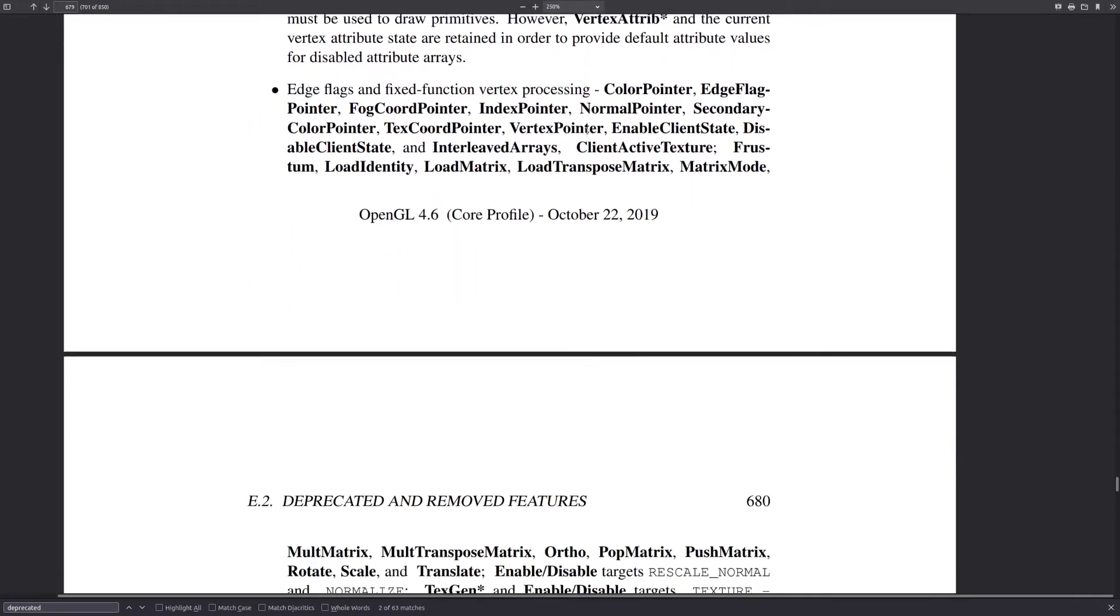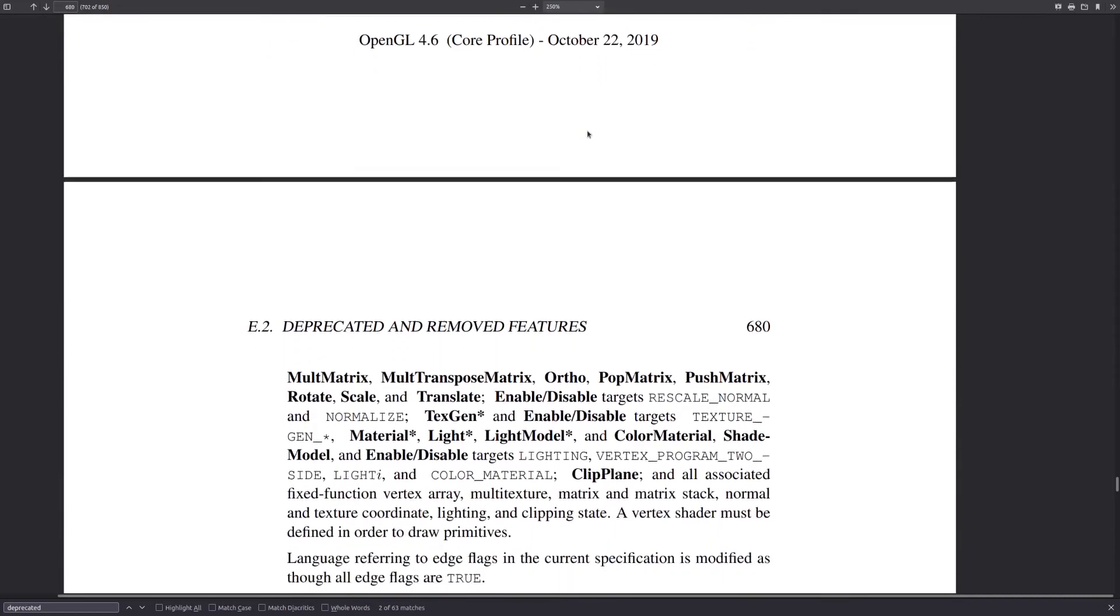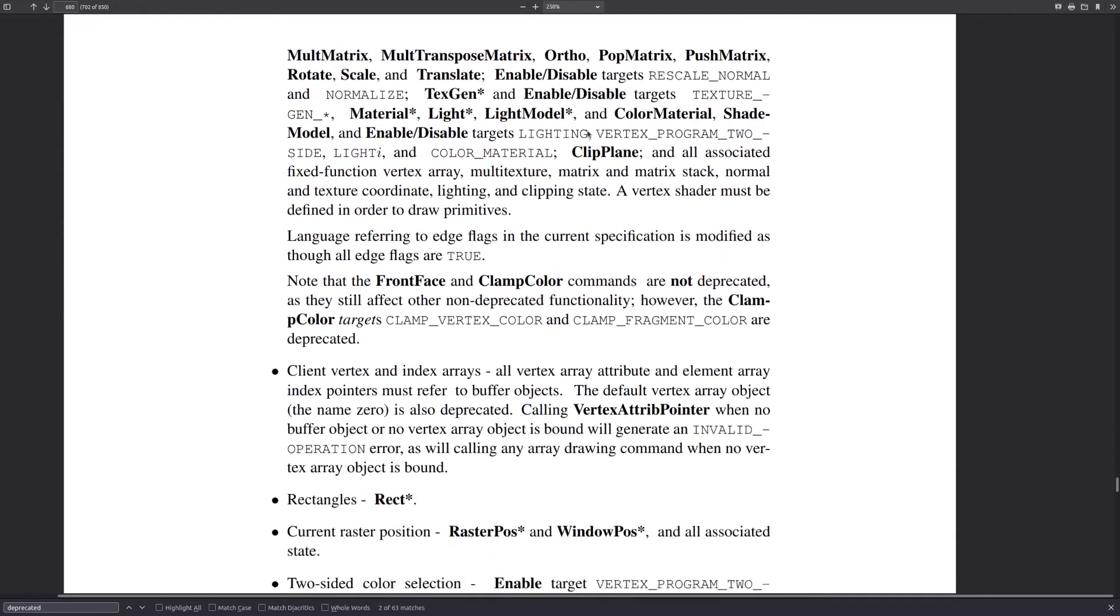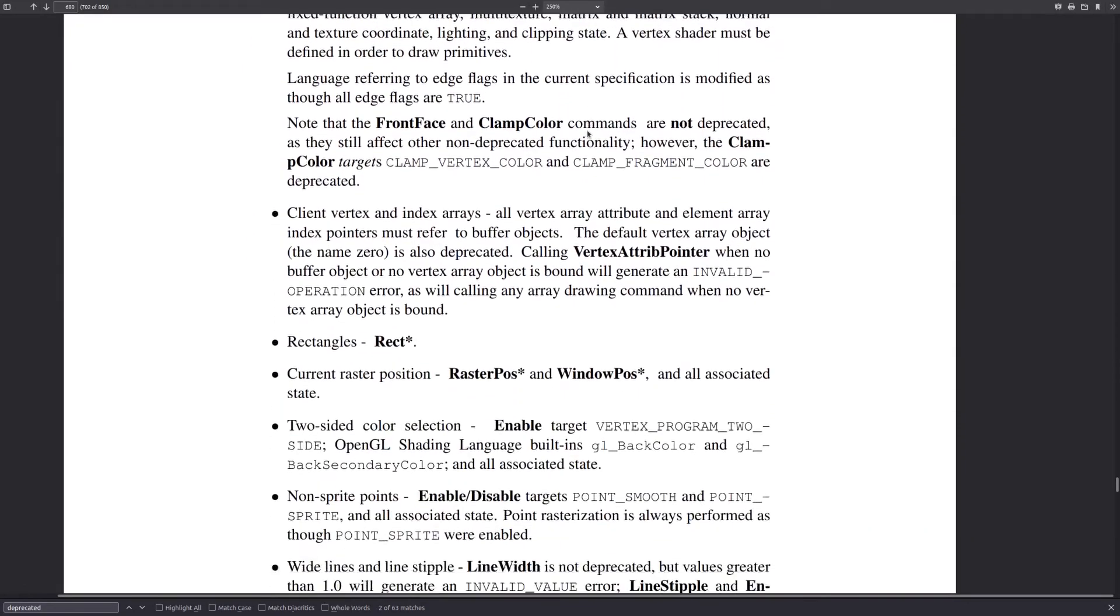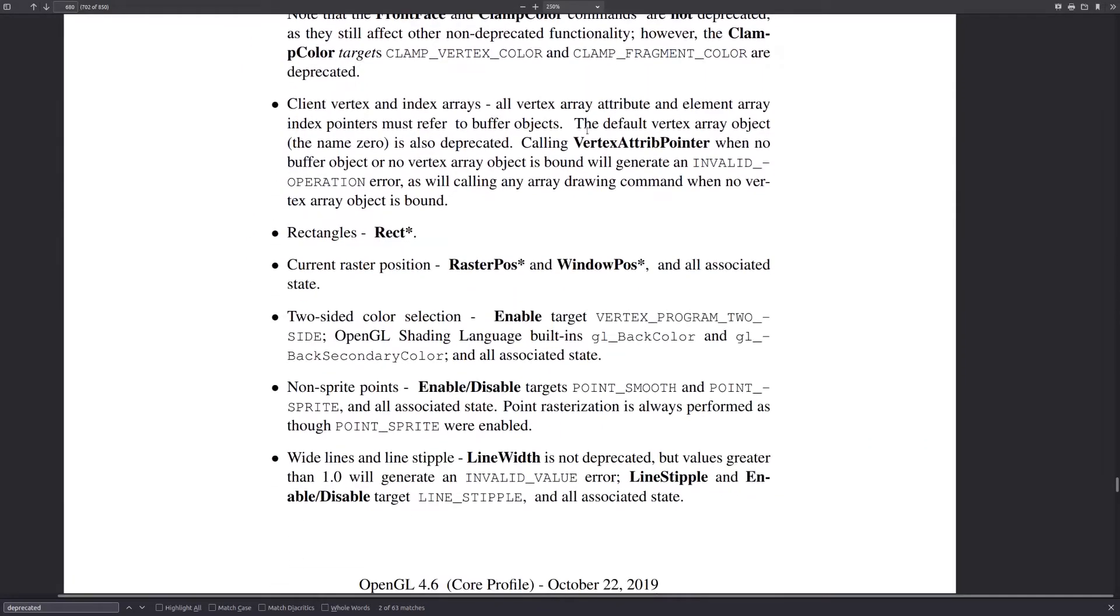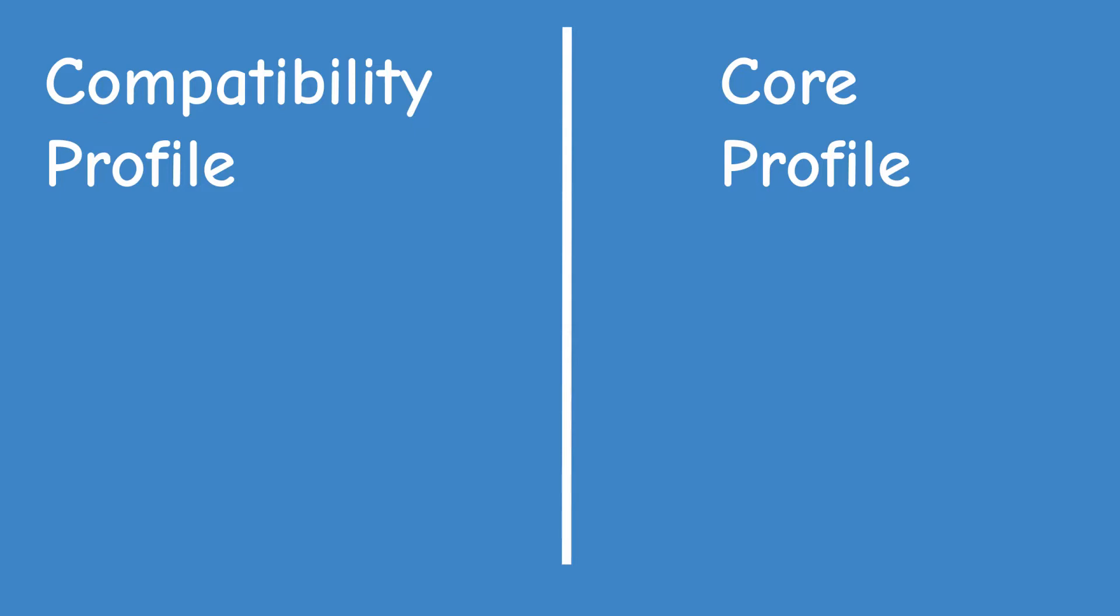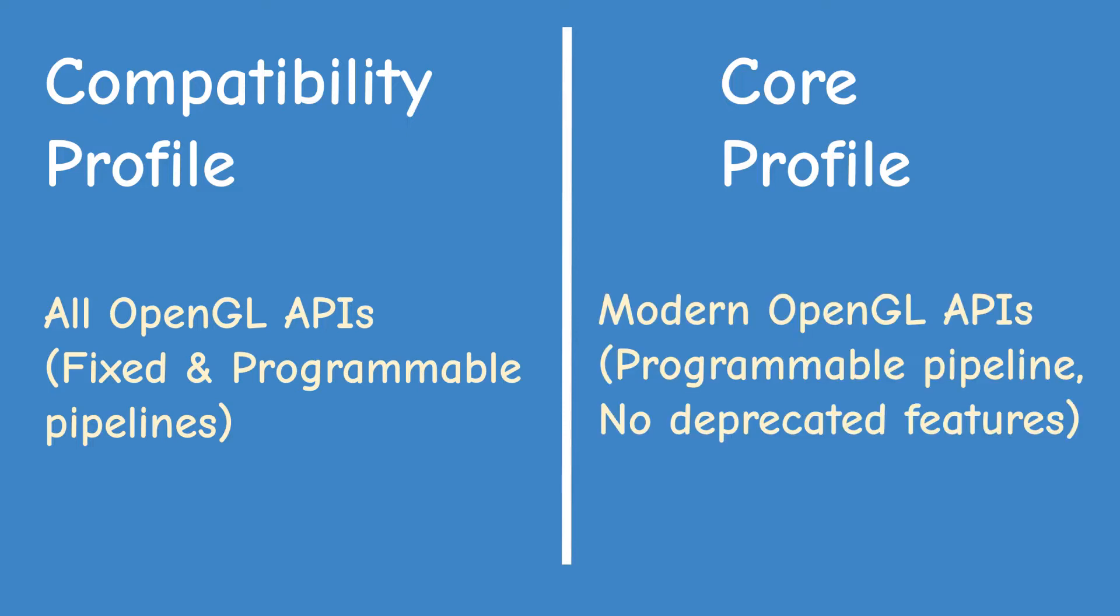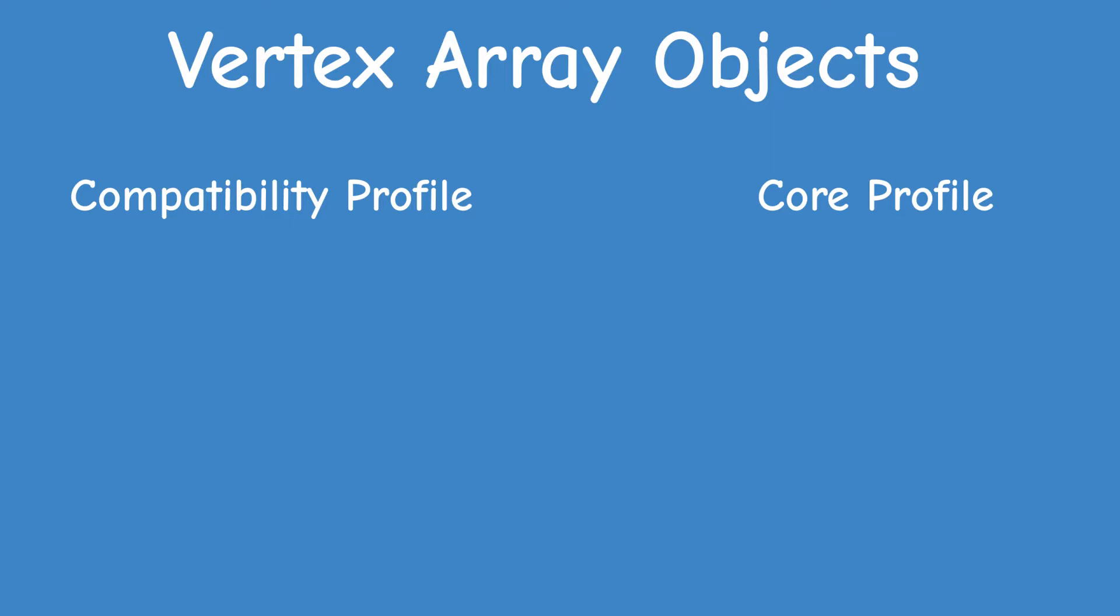Modern OpenGL development is expected to use the programmable pipeline. In version 3.0, OpenGL has introduced a concept of compatibility and core profiles. The compatibility profile includes all the deprecated features allowing you to use the old fixed function pipeline. The core profile is OpenGL without the deprecated features and this is generally the recommended way of working with OpenGL.